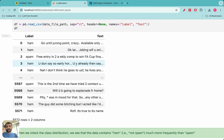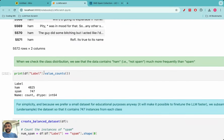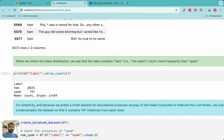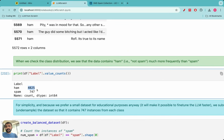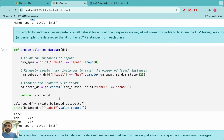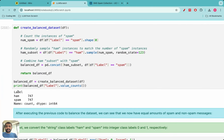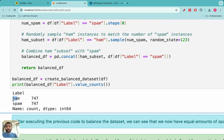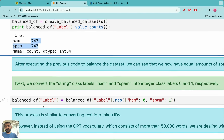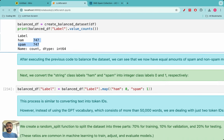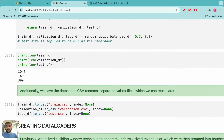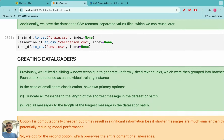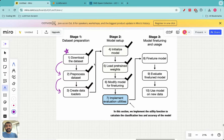Upon downloading the dataset we saw that it was imbalanced — there were around 4800 non-spam messages and only 747 spam messages. So we balanced the dataset so that both the spam category and the non-spam category each had 747 messages. That was the first data pre-processing step. After that we implemented data loaders.